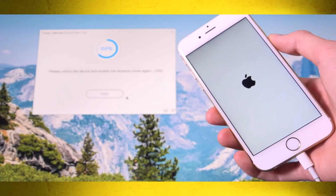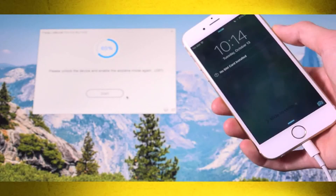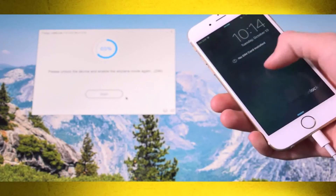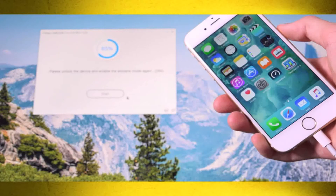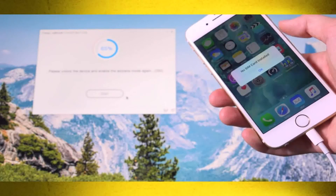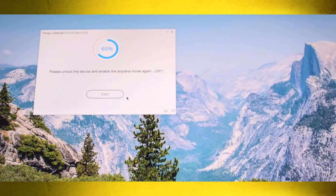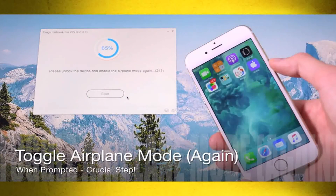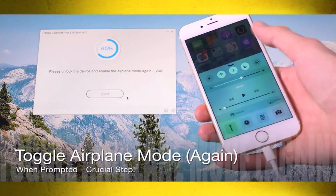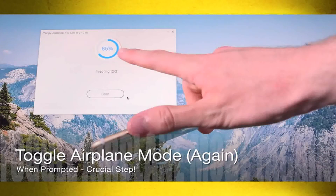We're now at the lock screen — slide to unlock. You may get an Apple ID password verification pop-up; don't worry, that's just part of iOS and you may or may not receive it depending on when you last entered your iCloud password. The Pangu UI is telling us to enter Airplane Mode again, so go ahead and toggle Airplane Mode on inside Control Center. We're continuing along, now past 70%.